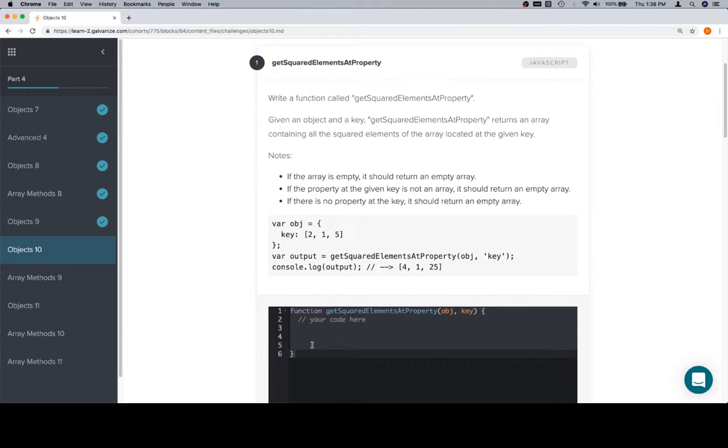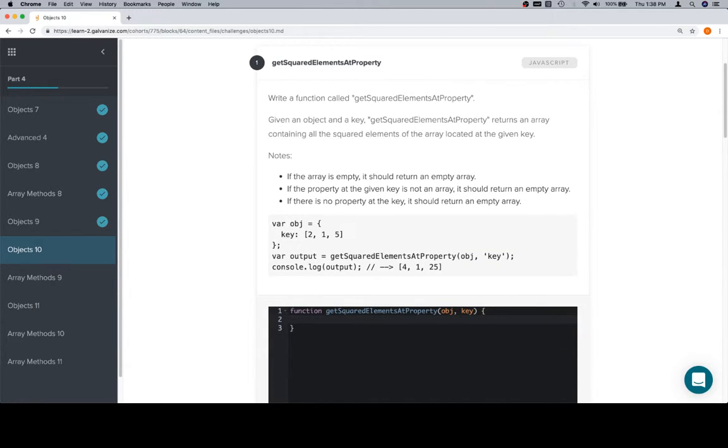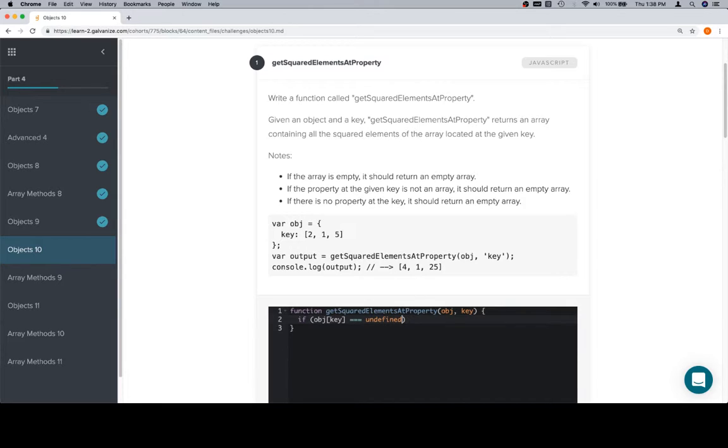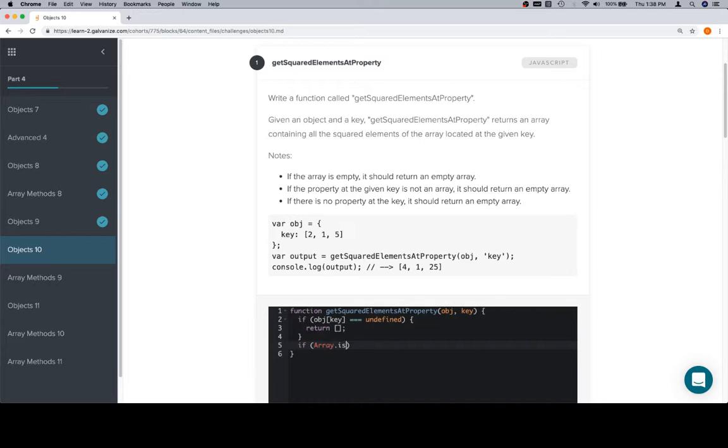All three are the same style of edge case verification, so we're not going to go into depth heavily on those. We're just going to write them out. If object at key is equal to undefined, return an empty array.